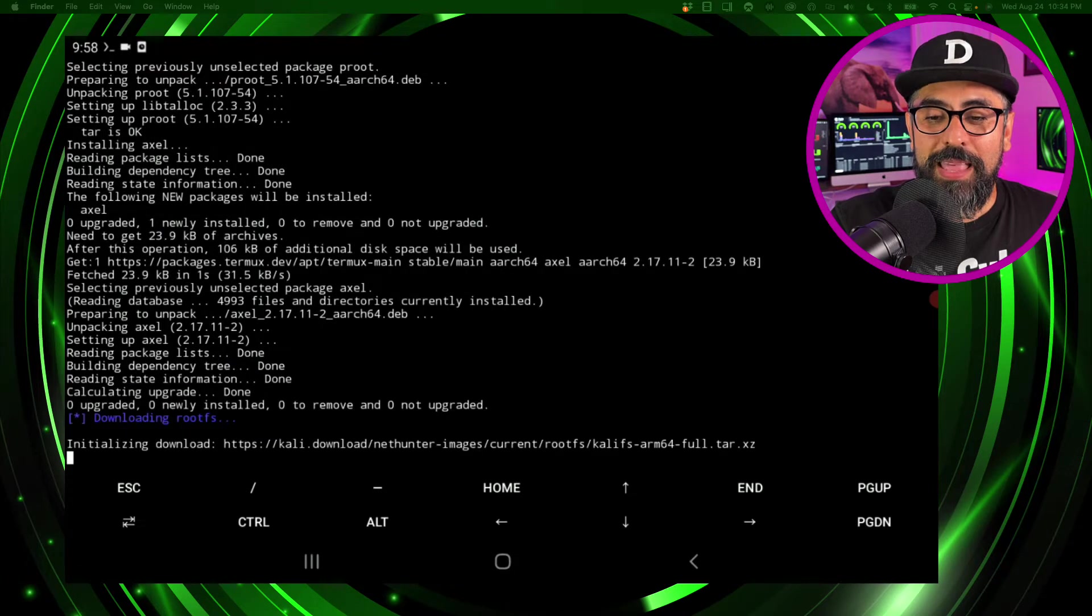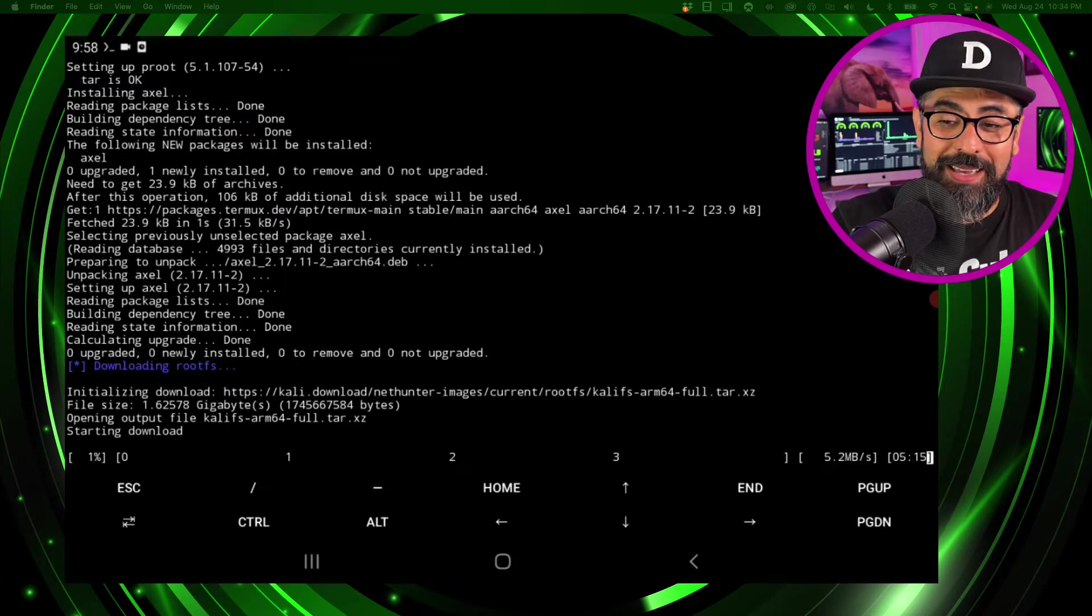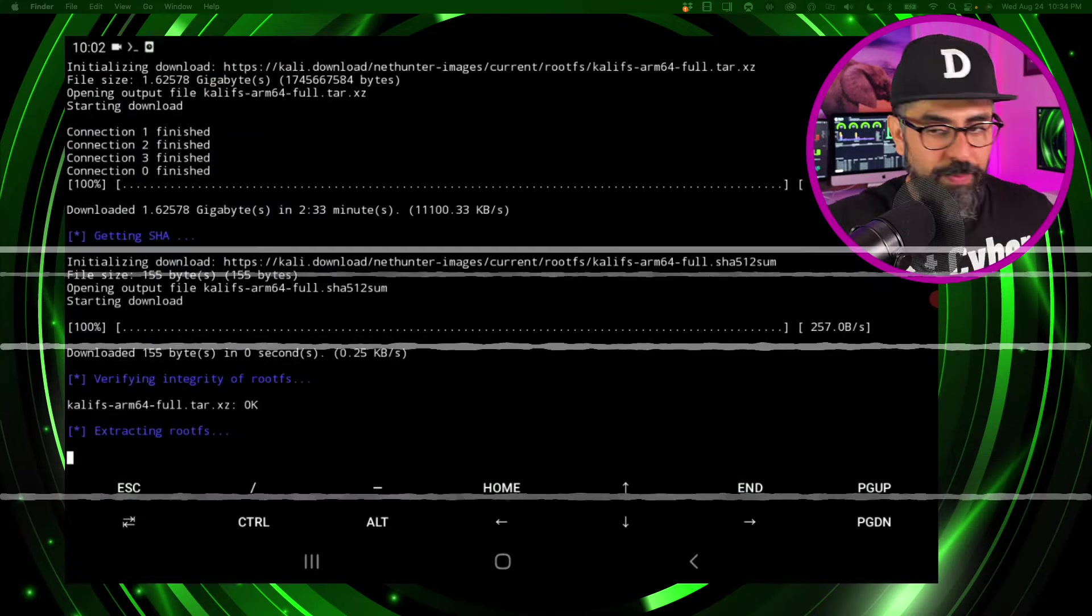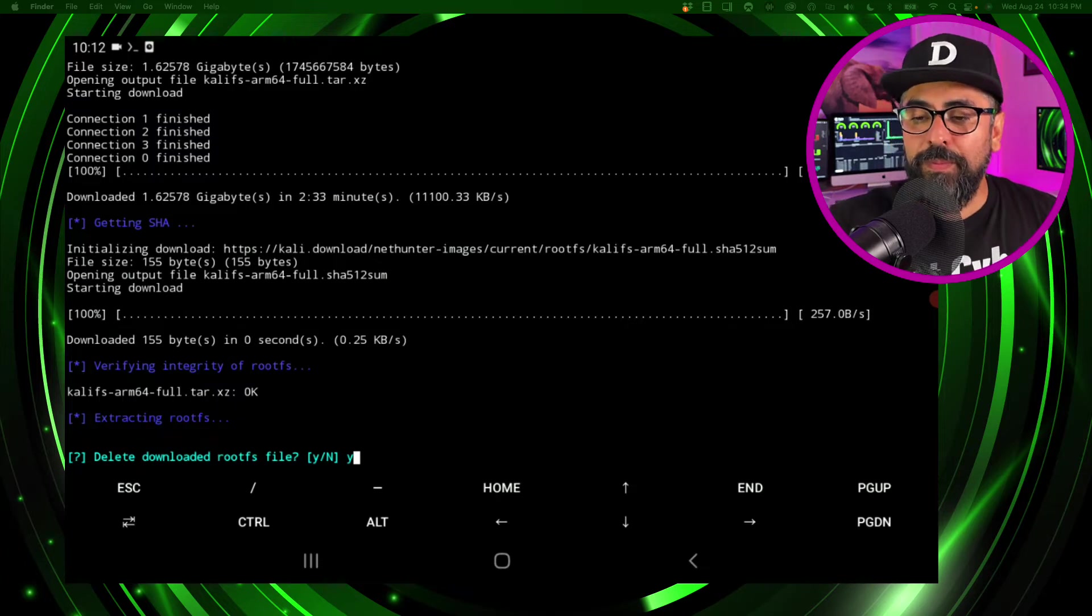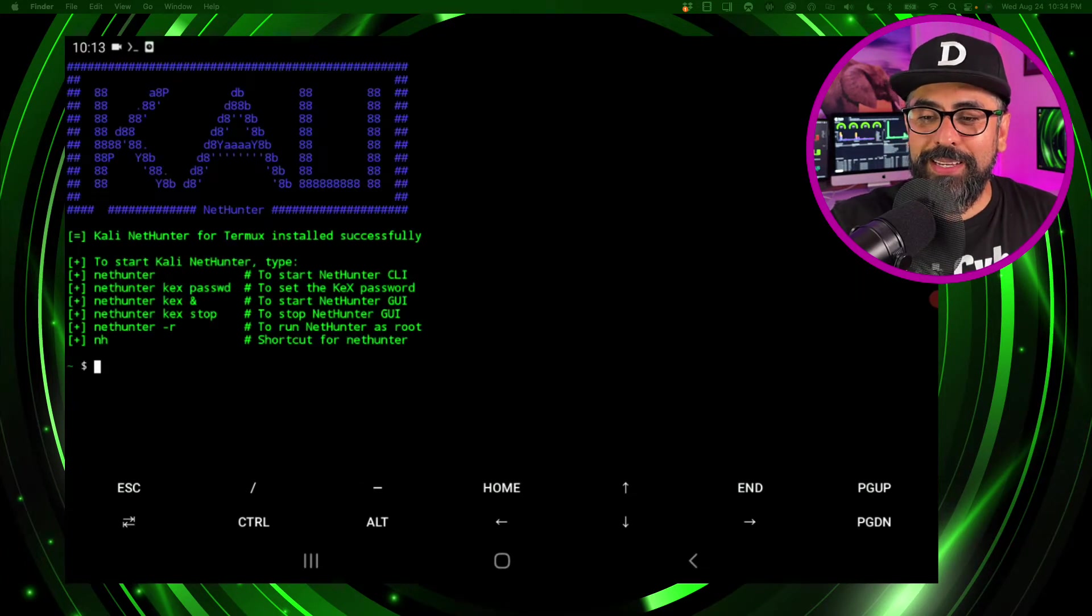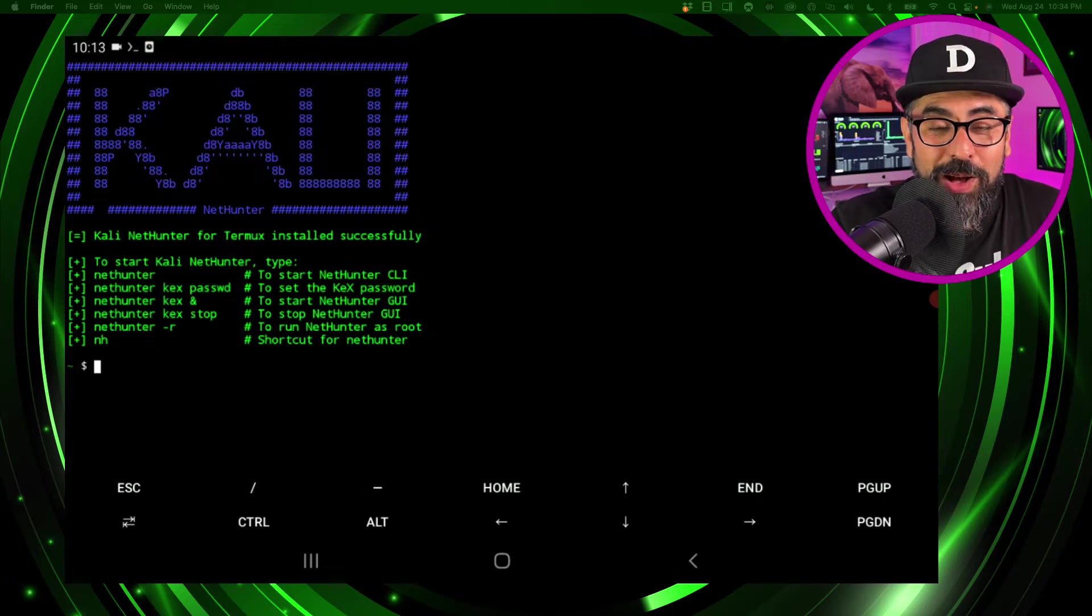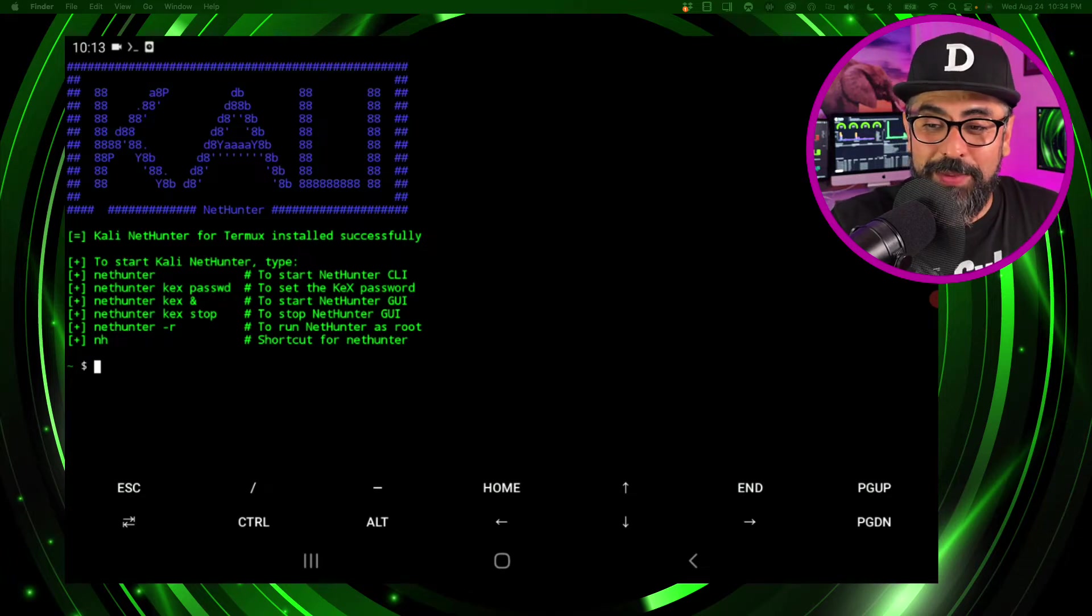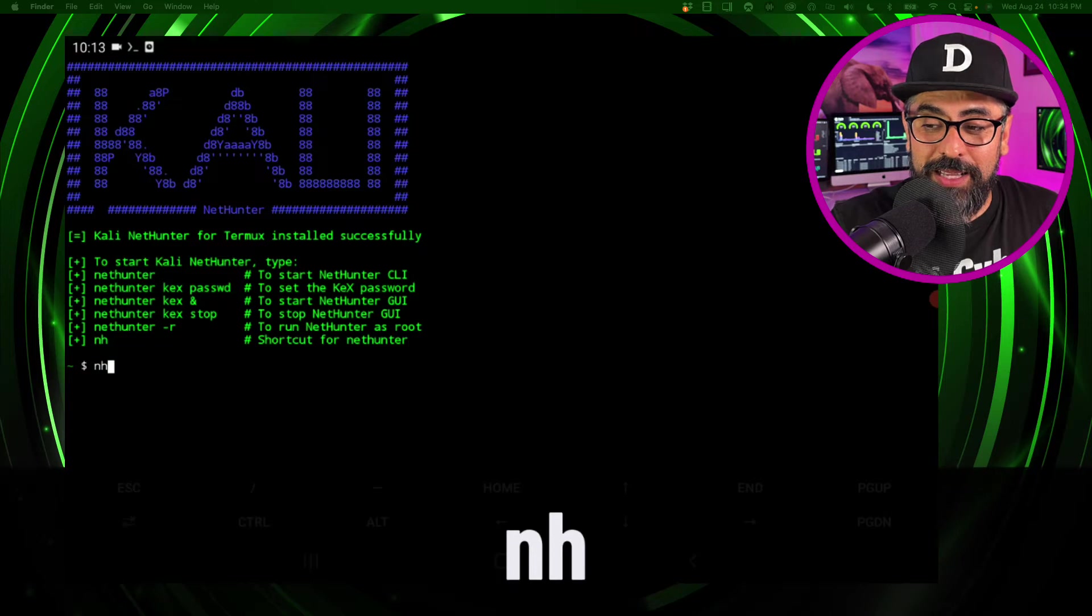Working. Now this is going to take a while so just go get a coffee and come back. And yes, perfect. Alright so we got the Kali install going now as you can see.